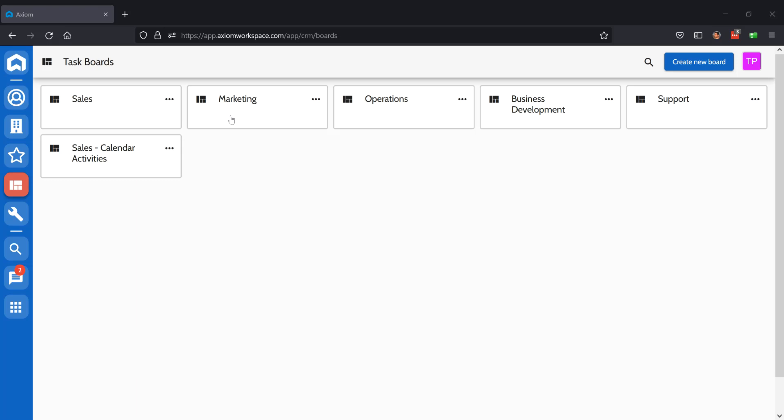This video gives a quick demonstration of how to use tasks within Axiom. On the left navigation, you'll see a red icon that will bring you to the task boards. Here you can create multiple boards.